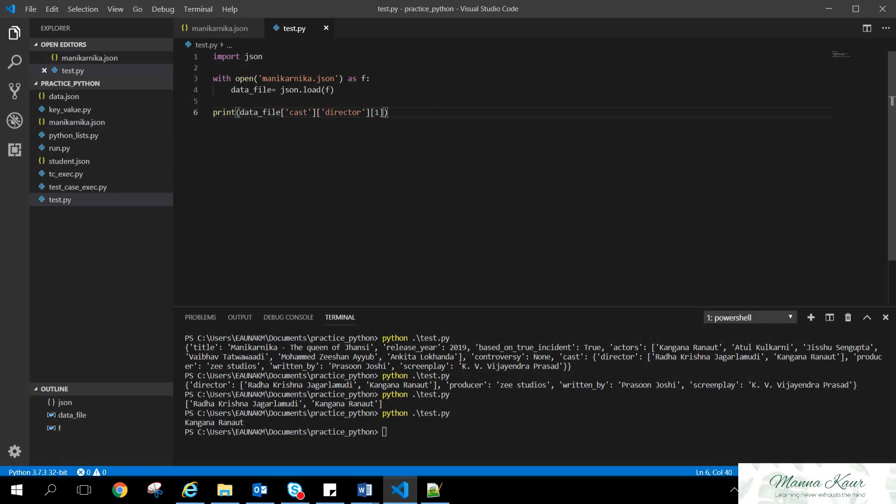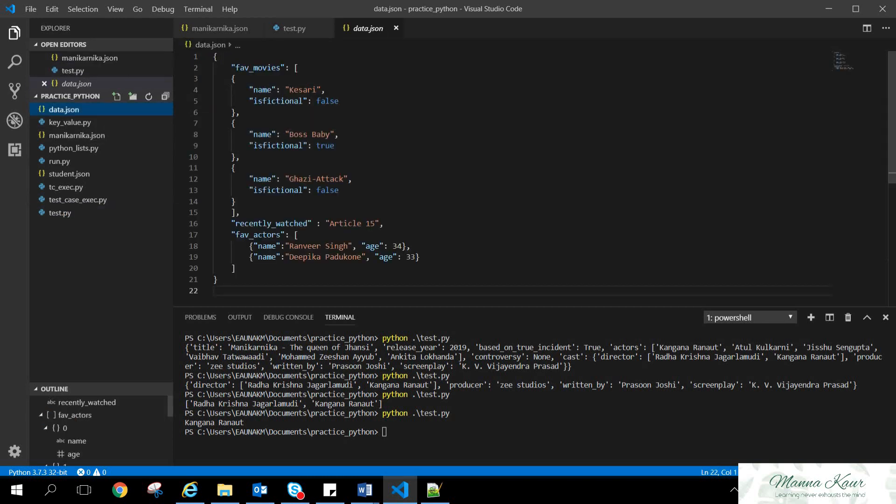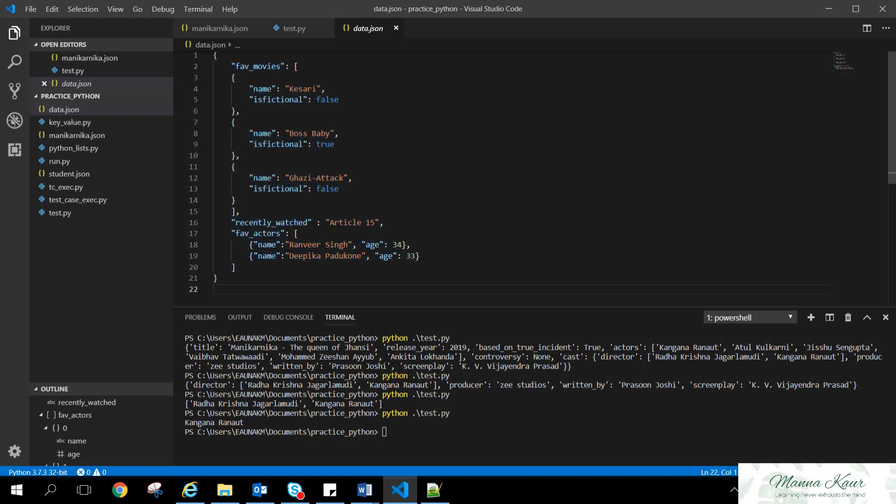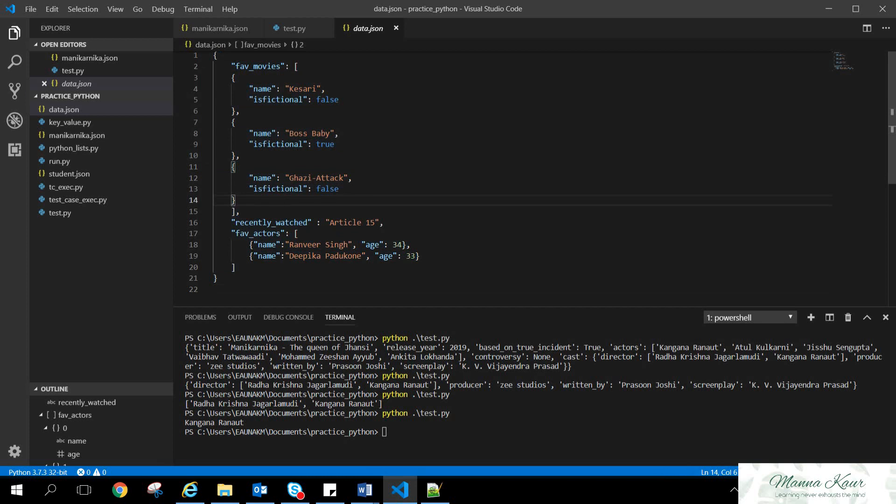One more example of JSON data structure is this one. It consists of the data of the favorite movies. I have like K3, Big Boss Baby, Ghazi Attack, this one. And recently watched and cave afterwards. So, similarly you can try this code and try to fetch my third favorite movie, that is Ghazi Attack. Please note down this JSON and then try to extract the Ghazi Attack. Is it false? Is it fictional for this whole dictionary? You need to fetch.